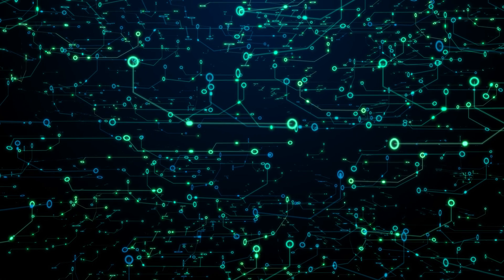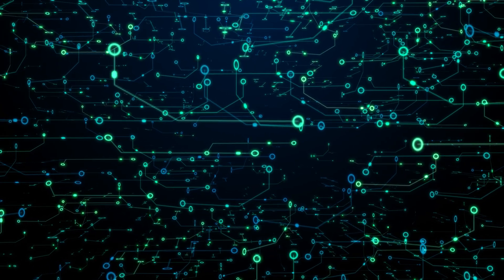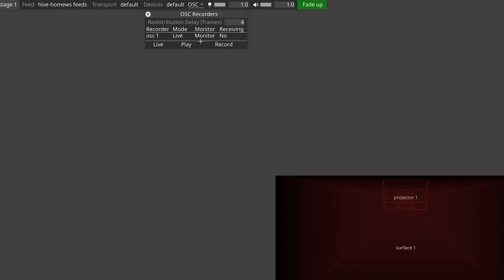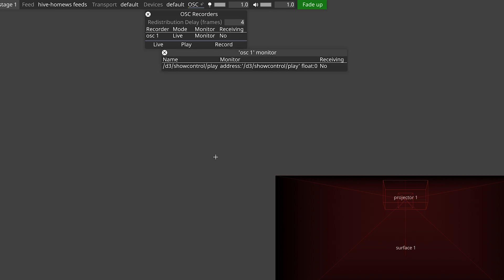The next thing we should do is verify that the OSC messages are reaching our server. Disguise has a monitor for incoming messages. You can access this by going to the OSC indicator on the top bar — right-click to open the recorders menu, and then left-click to open the monitors. You'll see the incoming message and its value. If we use the default Disguise TouchOSC layout, we can hit the play button and we'll see the float value coming in. If I hit the stop button a few times, we can also observe what that looks like. Familiarising yourself with how things appear when they're functioning correctly can be invaluable when it comes to troubleshooting your own messages later.